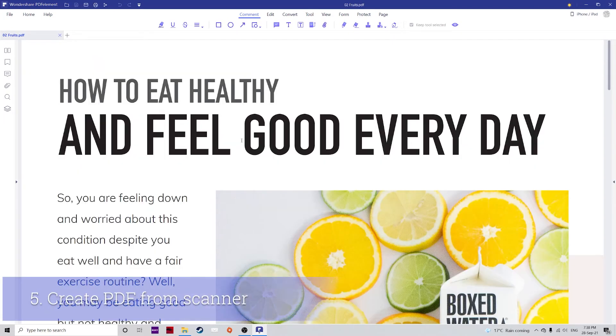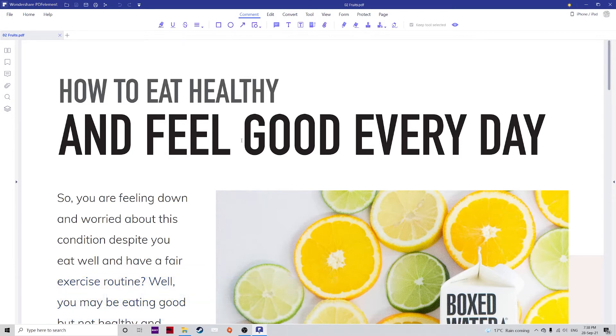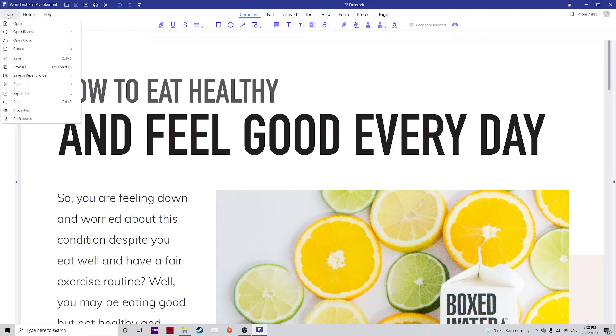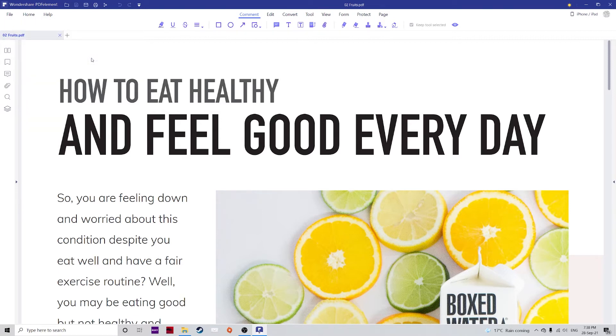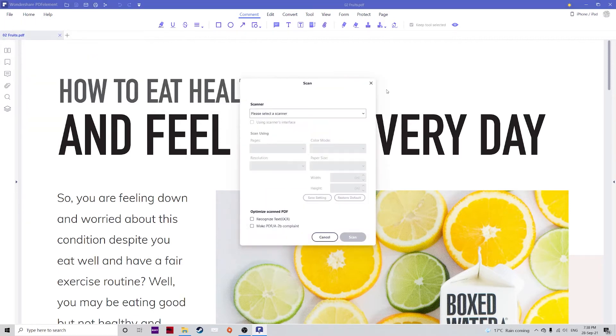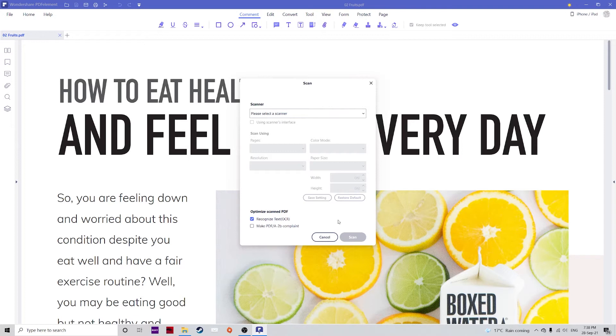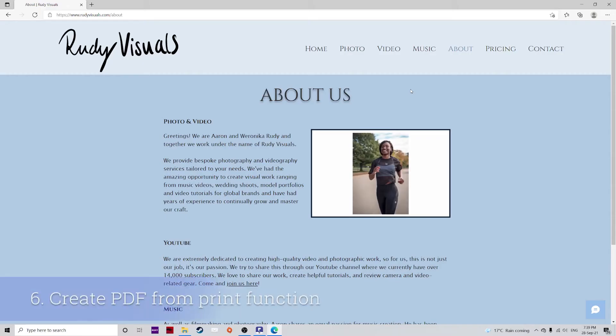With PDFelement you can actually create a PDF file directly from a scanner. Using its OCR technology, the scanned file will also be fully editable and searchable as well. To do this, go to file, create and from scanner. Here you can select your scanner and make sure to also check recognize text OCR and then hit scan. Once that's finished, you'll have a fully searchable and editable PDF file. Unfortunately my scanner is not actually working right now but you get the idea.